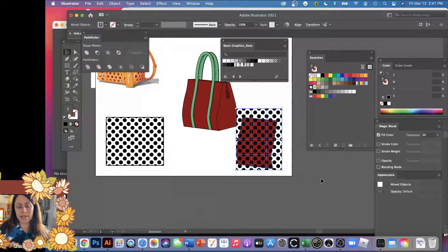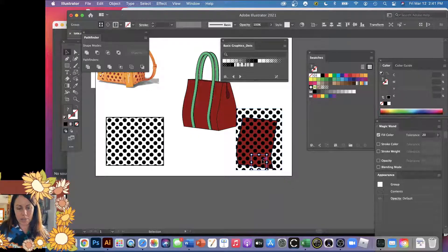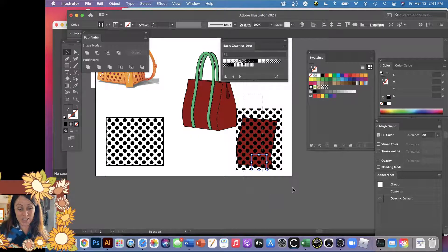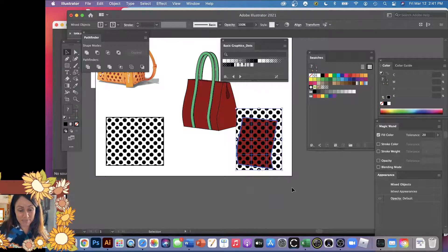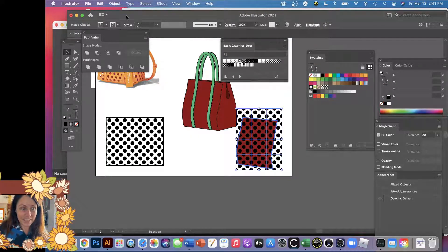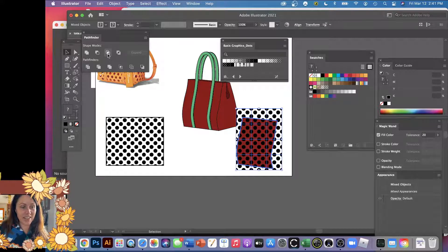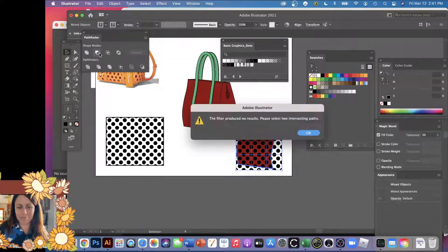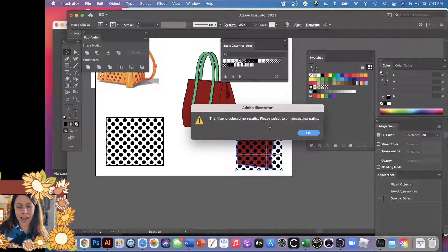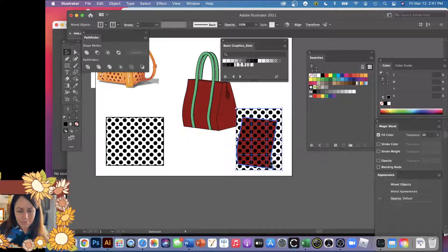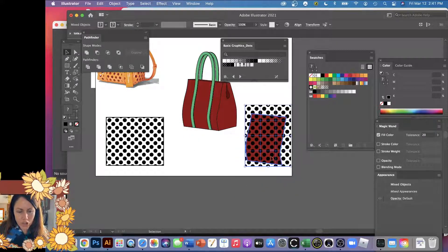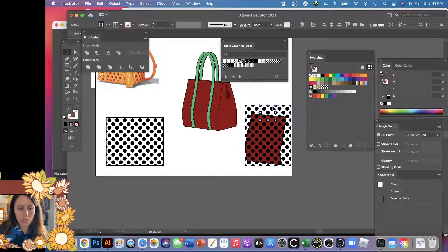Oh I know, Object, Compound Path, Clipping Mask, Release the clipping mask because it did make a clipping mask automatically. Okay, maybe that's better. Let me see if this will work. Let's try that. Now I'm selecting everything, I'm gonna do the Minus Front. Okay, nope, not yet.